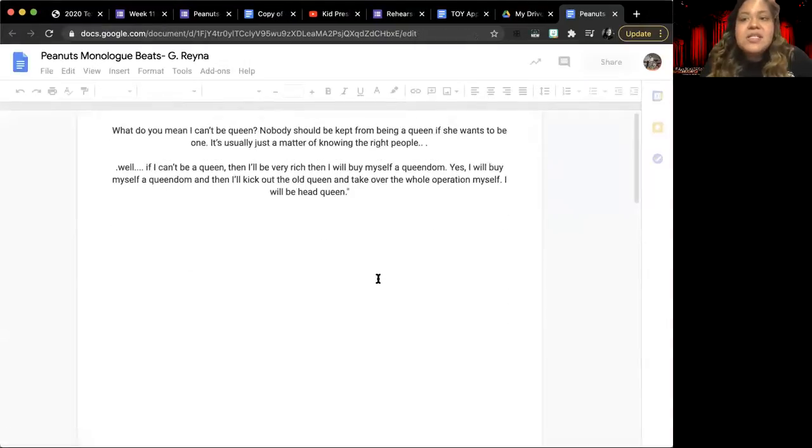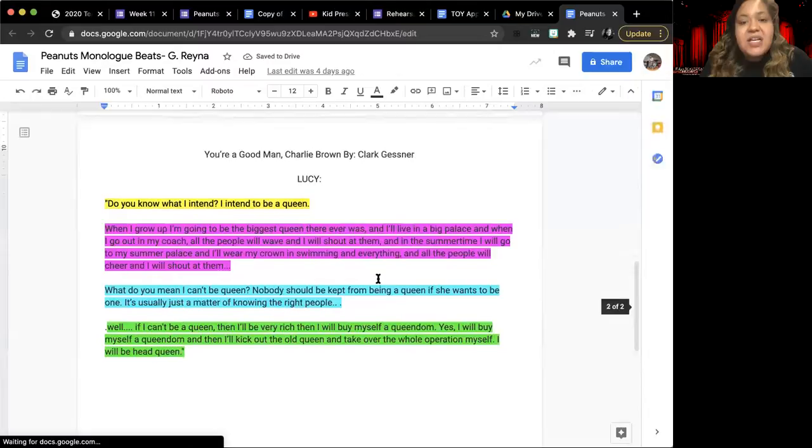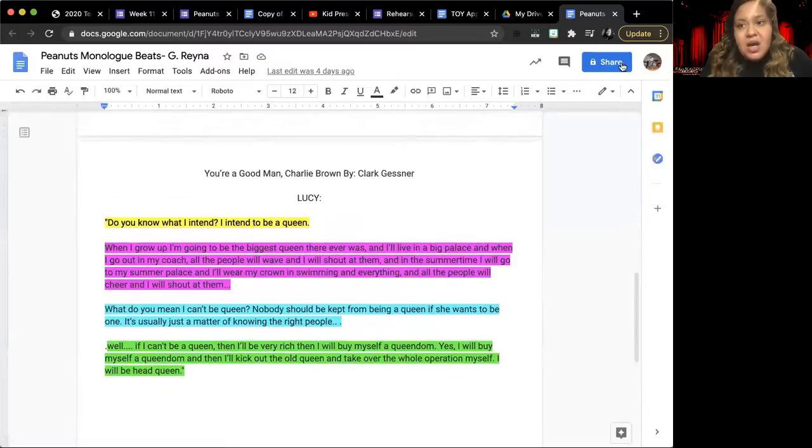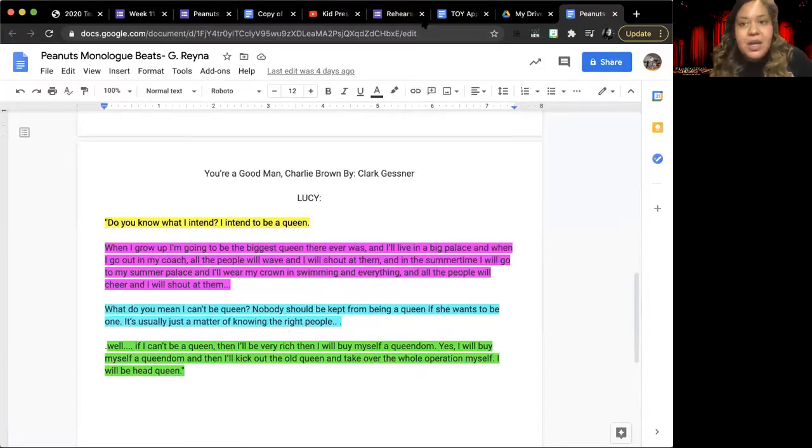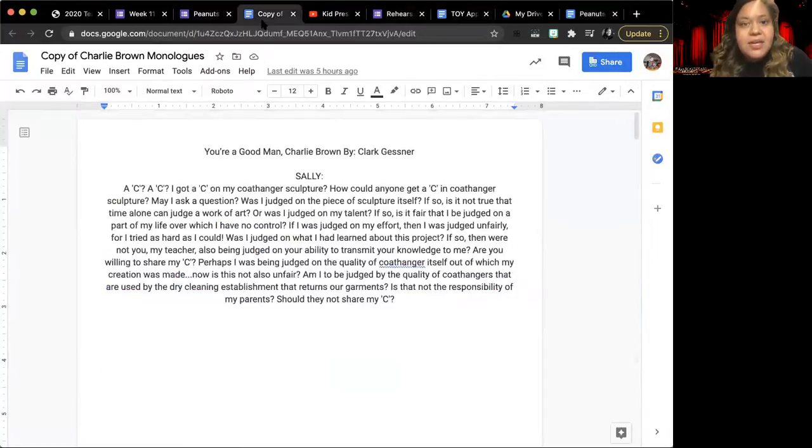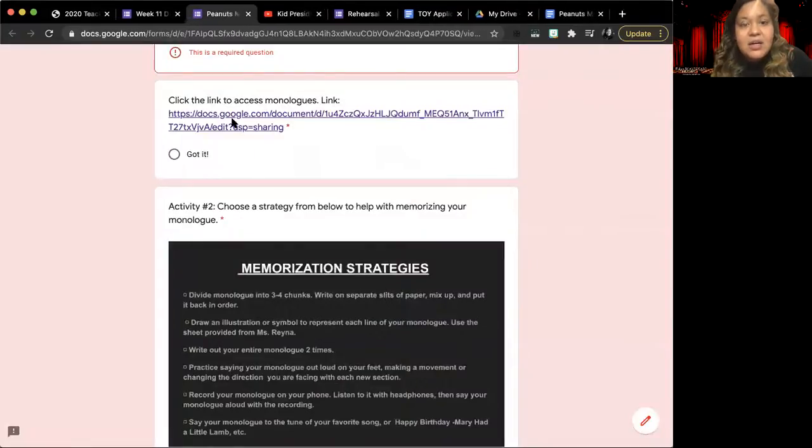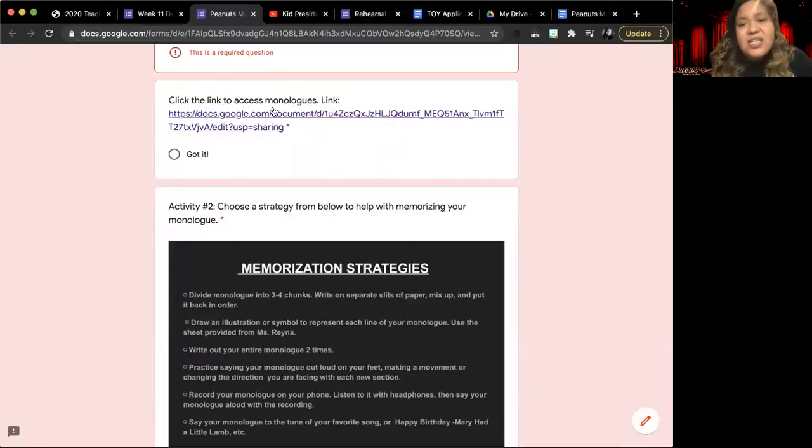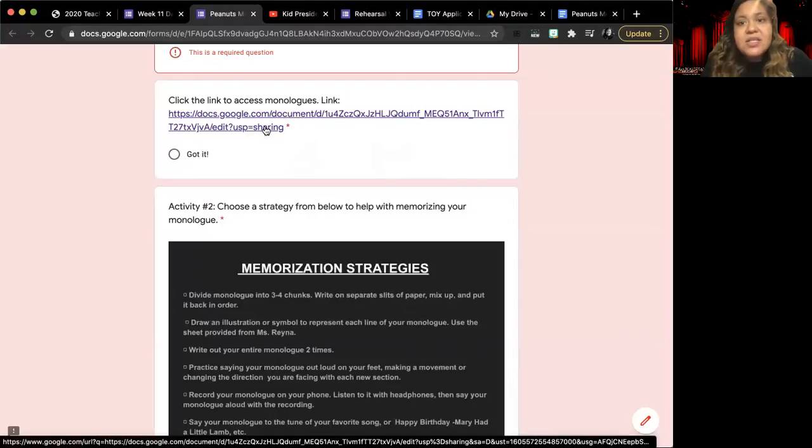You can use the same document that you have been using through all of our class assignments that has your beats marked out and separated. This link right here is just in case you can't find your monologue for some reason and you want to get to it really quickly. You can use this link.